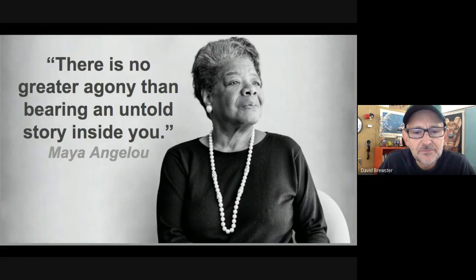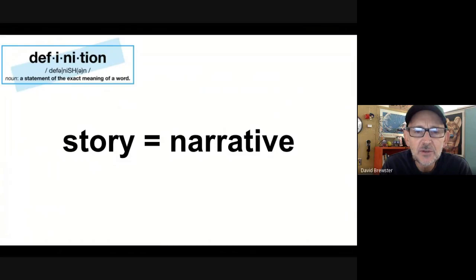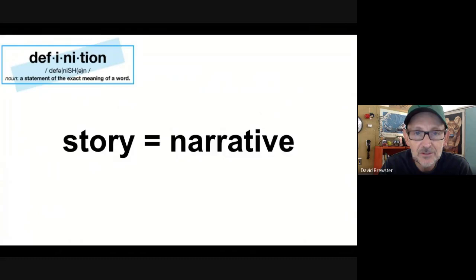We're going to explore that idea a little bit here at the beginning of sixth grade. First, a quick definition: I'm going to use a word interchangeably with story. Another word for story is narrative. So anything you could think of as a story, you could also think of as a narrative — we're going to use those words as synonyms. When you hear me say narrative, I mean story, and when I say story, I mean narrative.